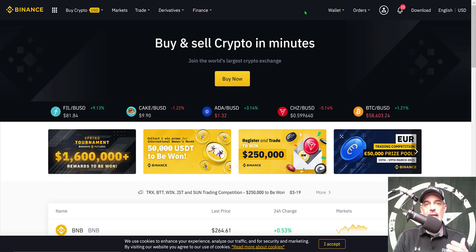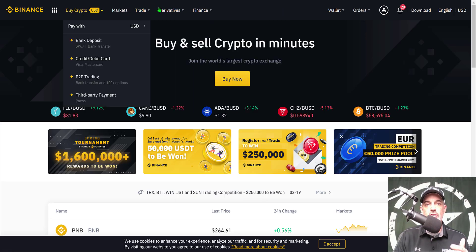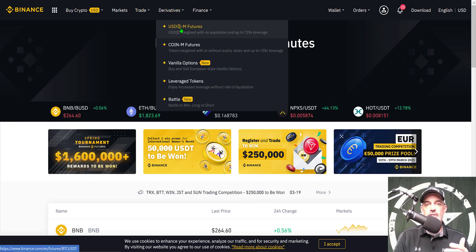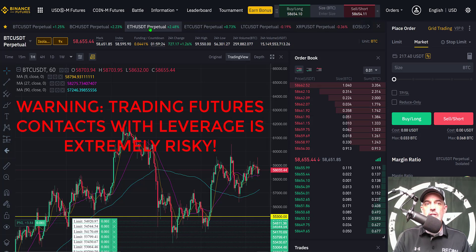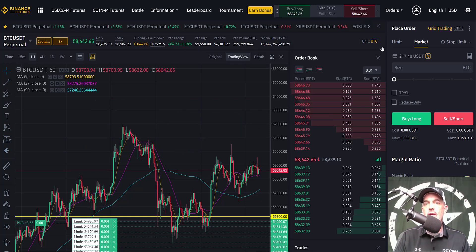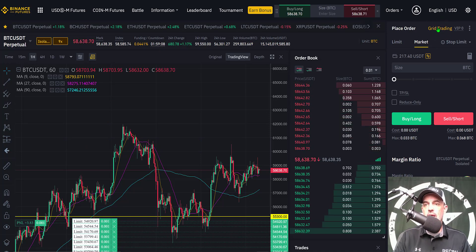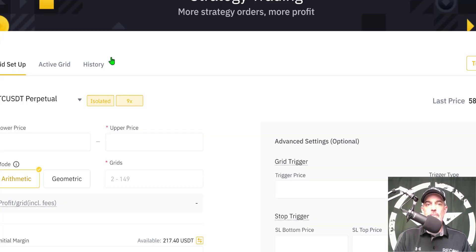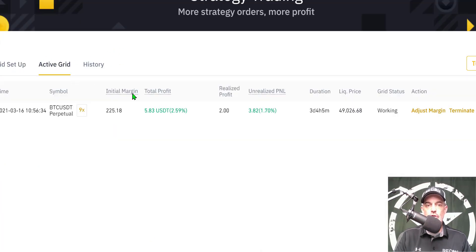The grid bot is only available once you log into your Binance account. Under the derivatives tabs across the top, you need to go to USD-M Futures and click on that tab. That will bring you over to the USD-M Futures terminal where you can trade the perpetual contracts on BTC, ETH, and a few other coins. Over on the right-hand side of the dashboard you'll see 'Grid Trading' in yellow letters — click on that to get into the grid setup. From this dashboard, click on 'Active Grid' and that will show you all your active bots.